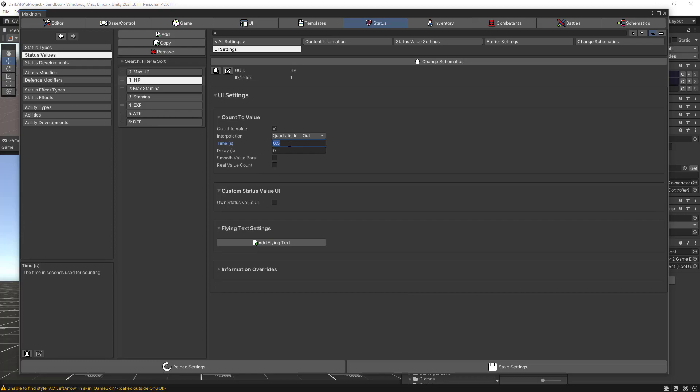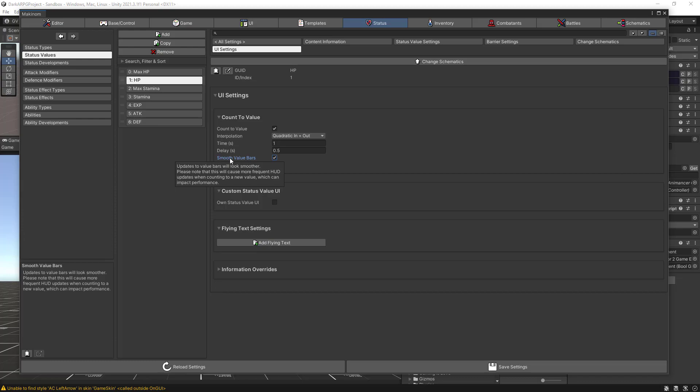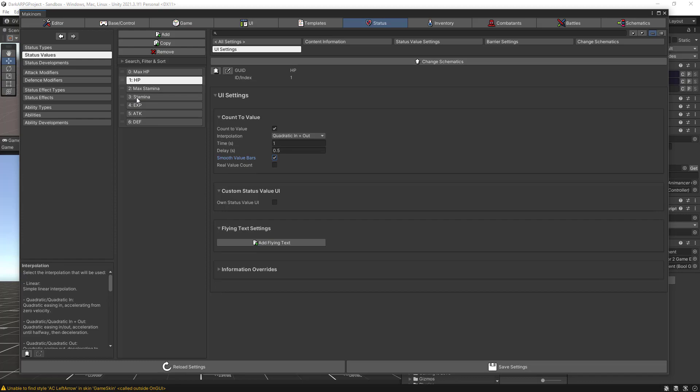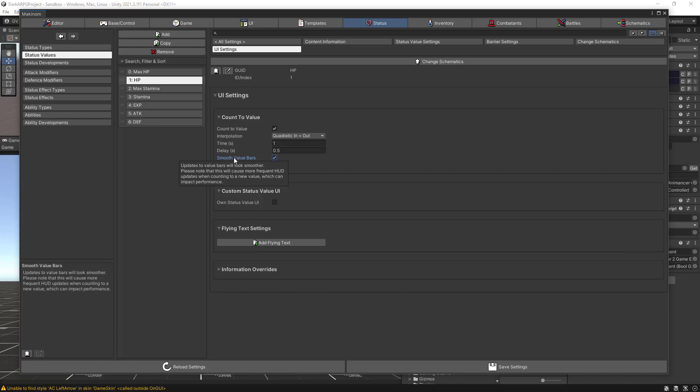Set a delay of 1.5 seconds, and of course we need Smooth Value Bars — this will update the value bars and make them look smoother. Remember, all these statuses are integers, not float values, not decimals. But to get the look and feel for the health bars and stamina bars we need float values, and this setting makes them look like floats. Let's save the health status.